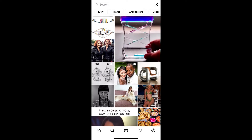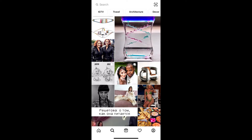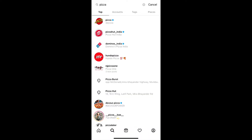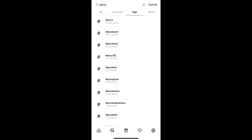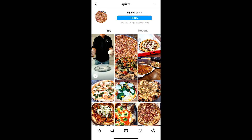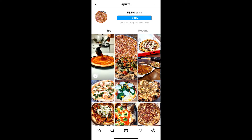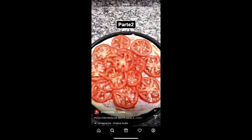This is the explore page. On the top you will see the search bar — tap there and search for whatever you want. Let's search for pizza. Now go to Tags and select whatever hashtag you want. This is the result. On the top left corner you will see a reel video just up there.